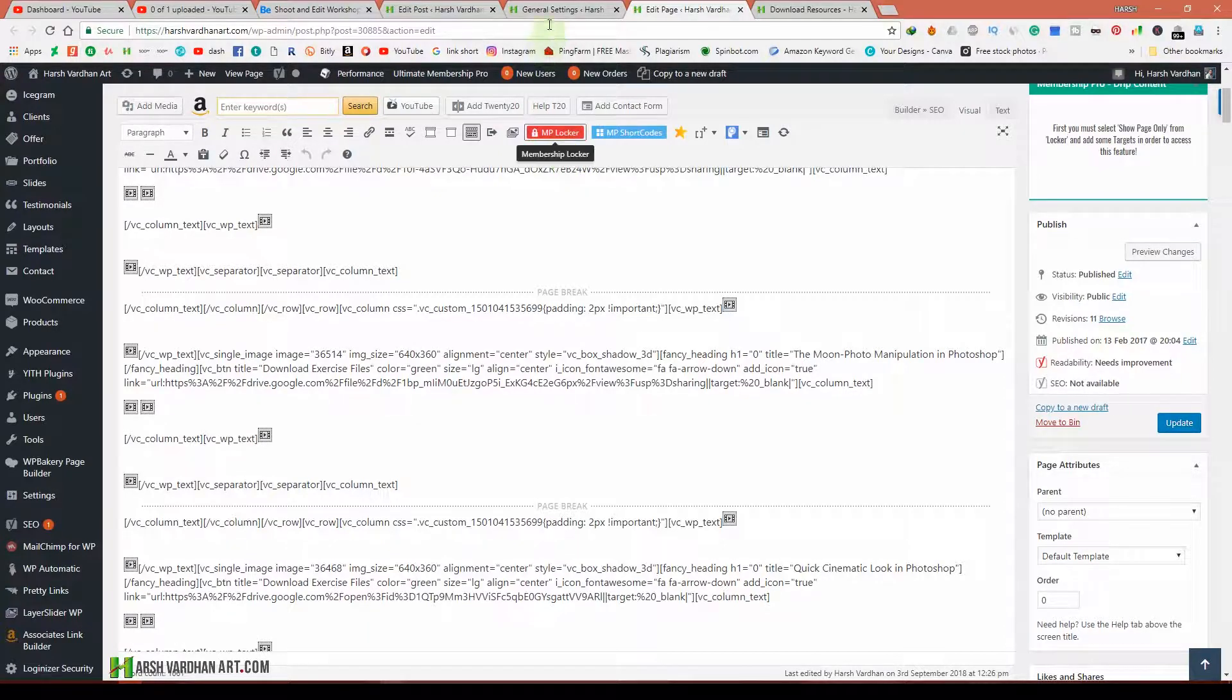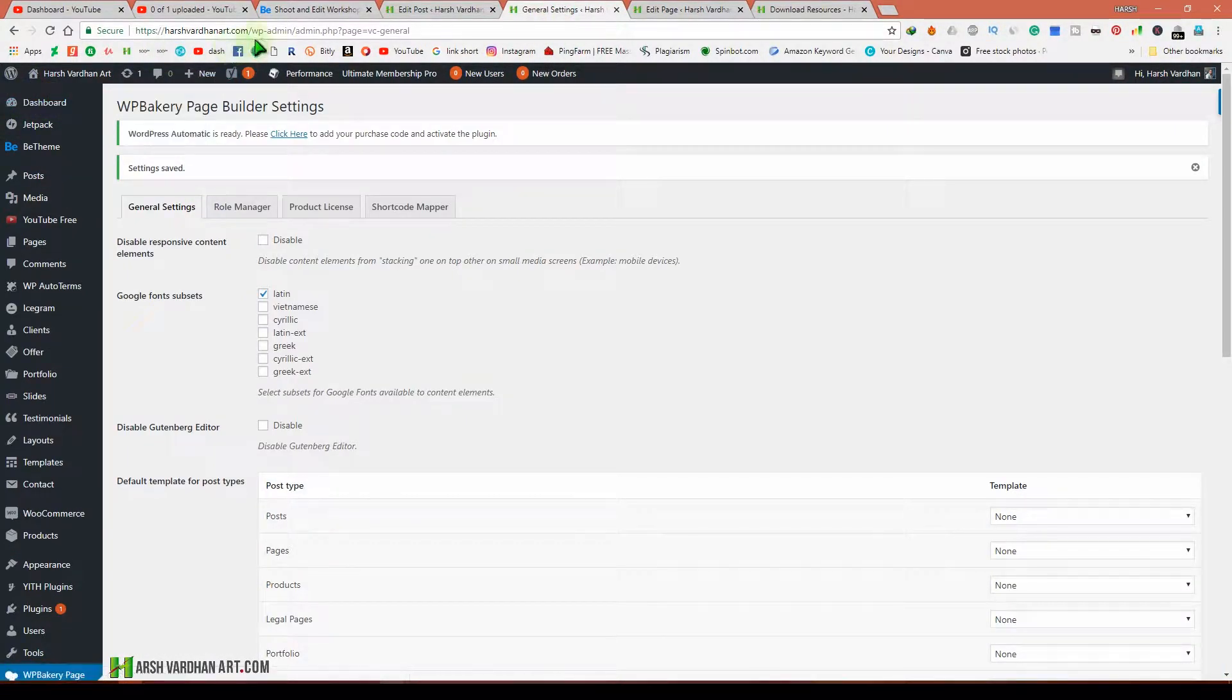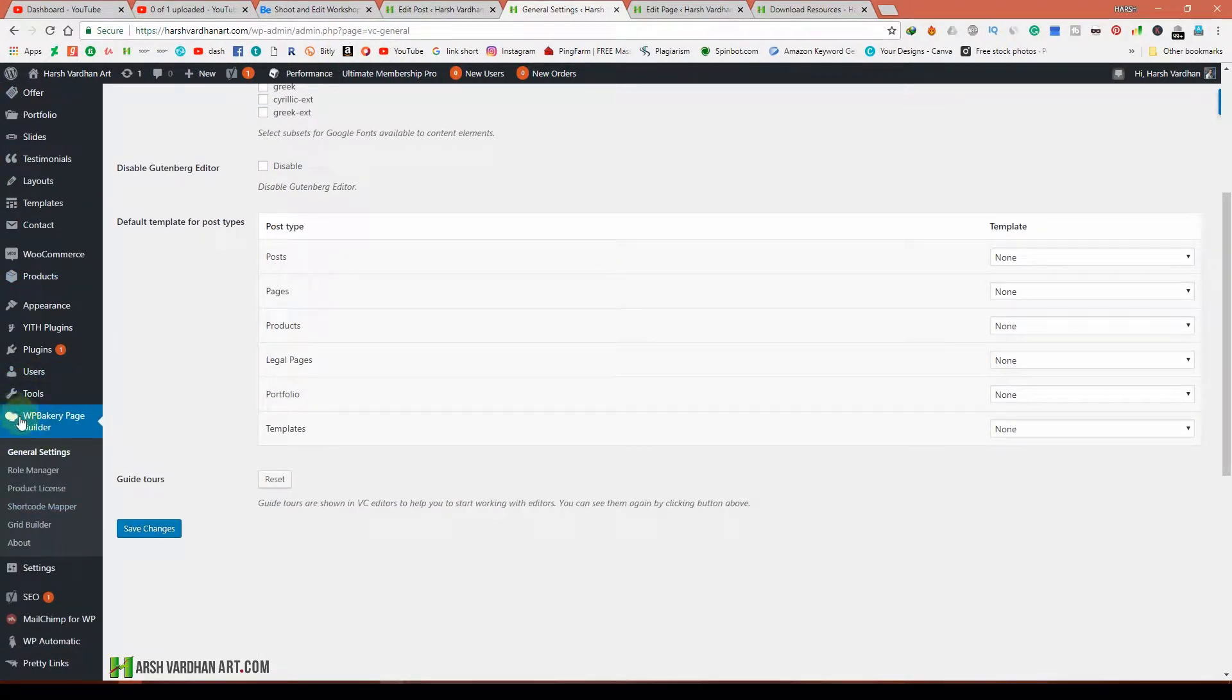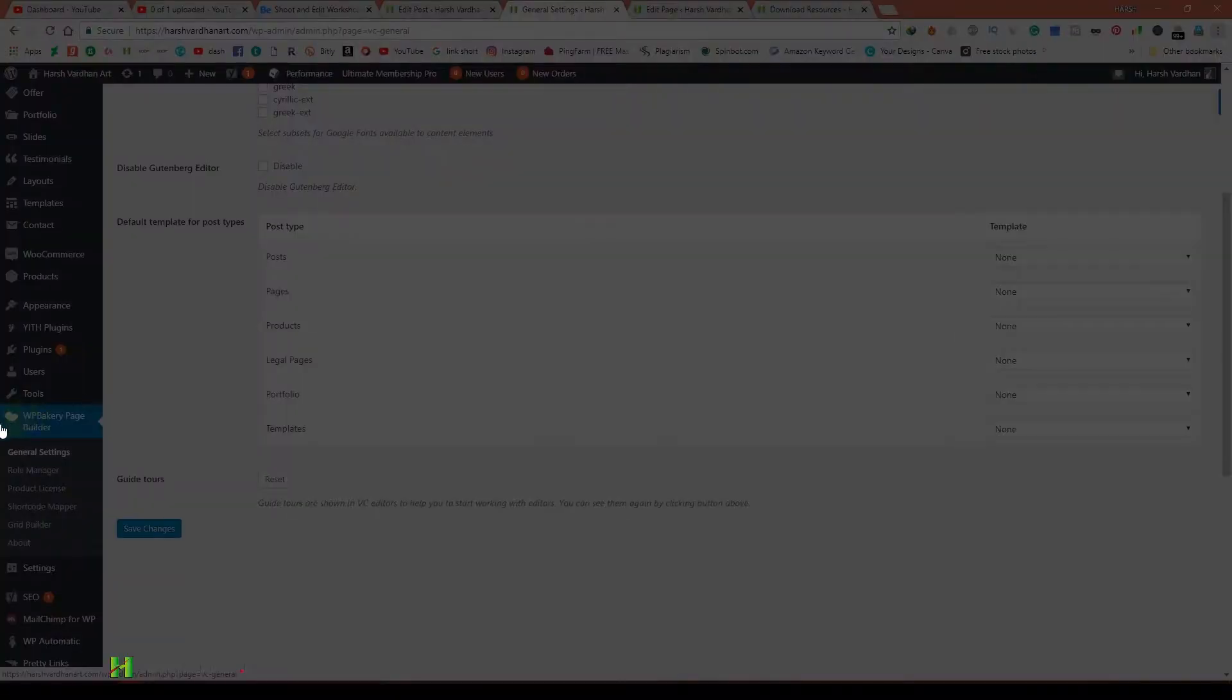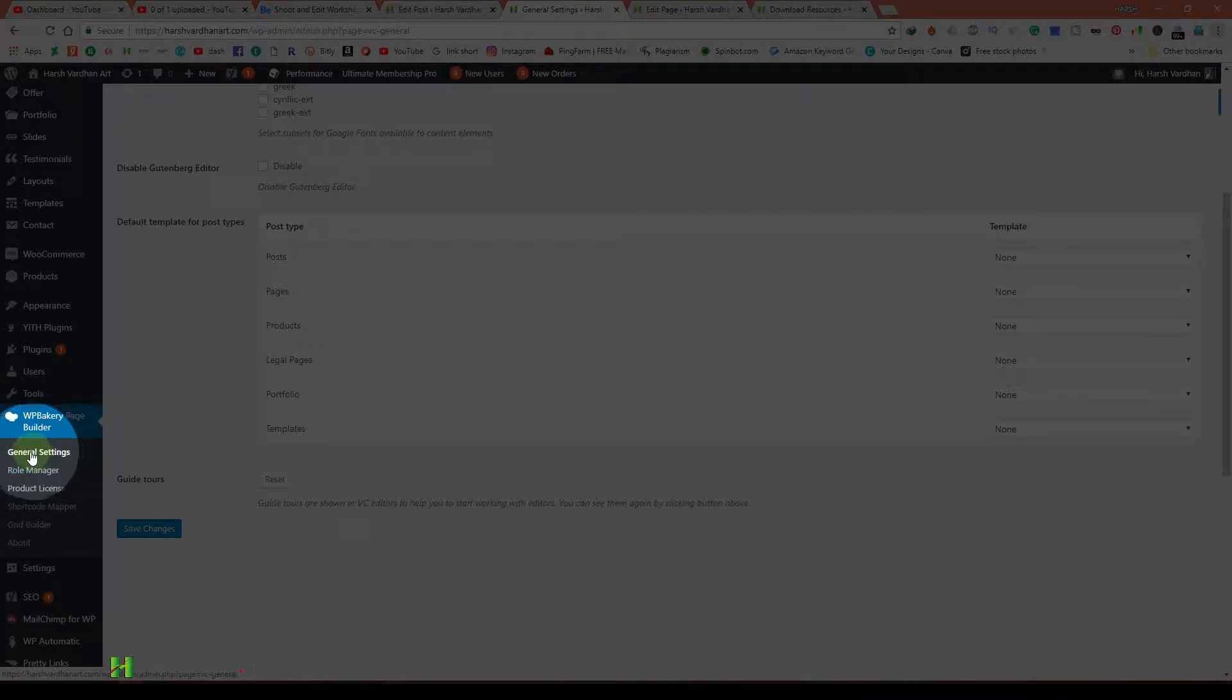You just need to go to the dashboard or your WP admin area and come down to the Visual Composer or WP Bakery Page Builder option, and then select General Settings.